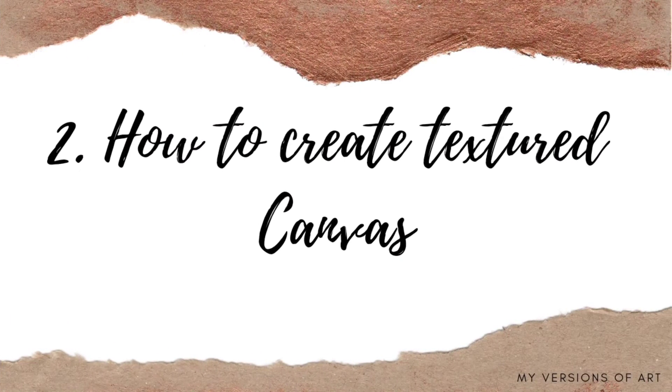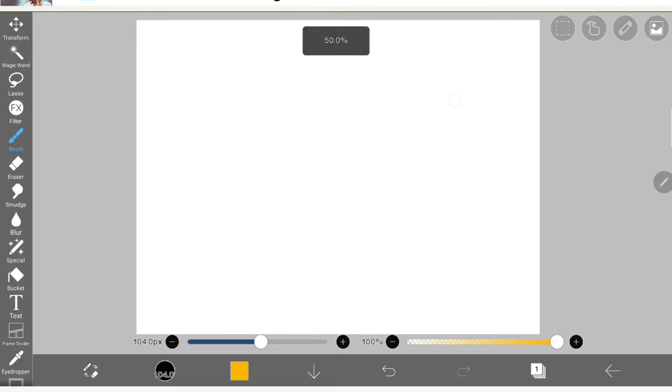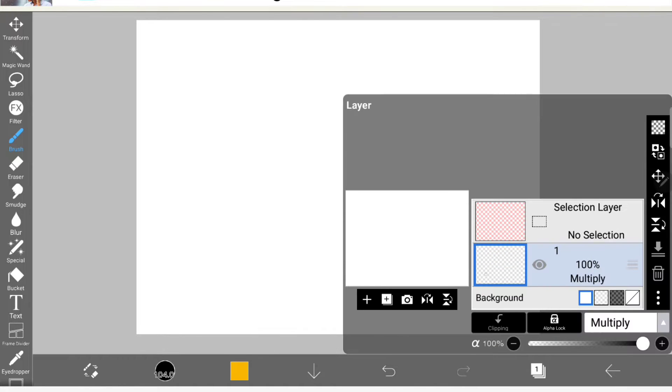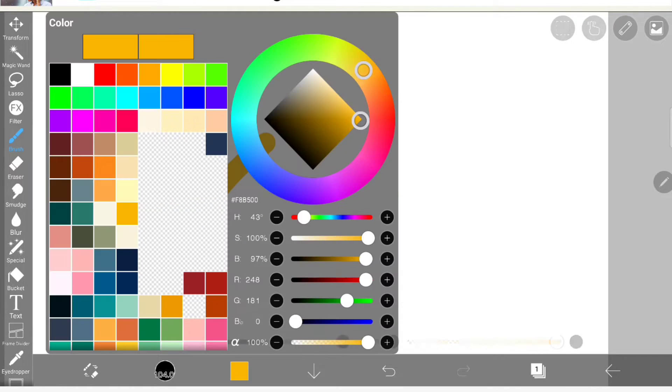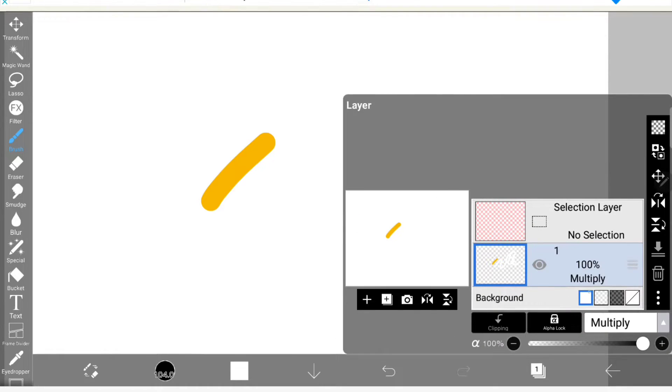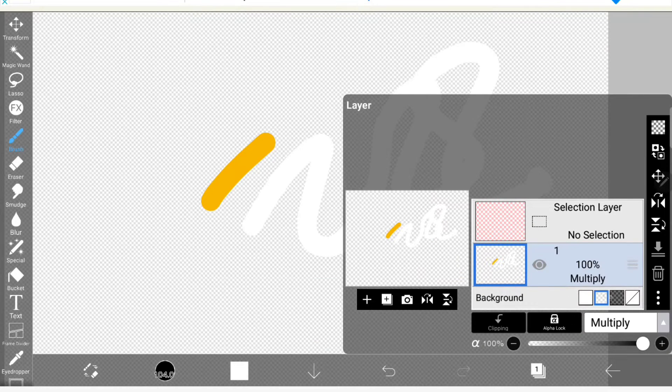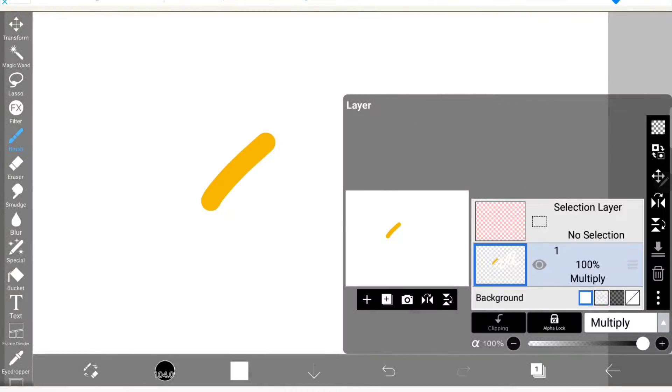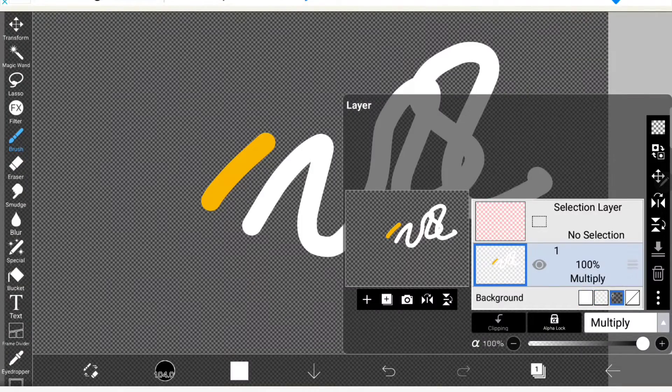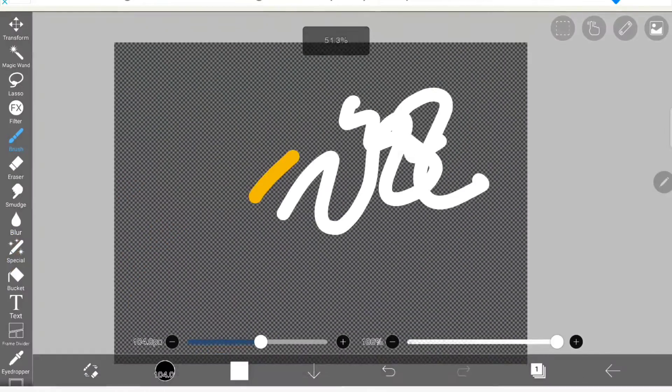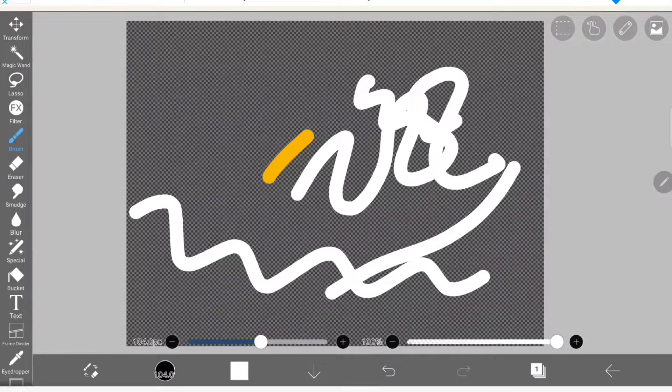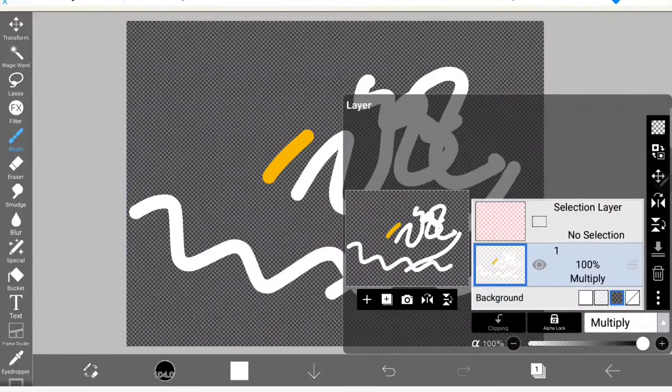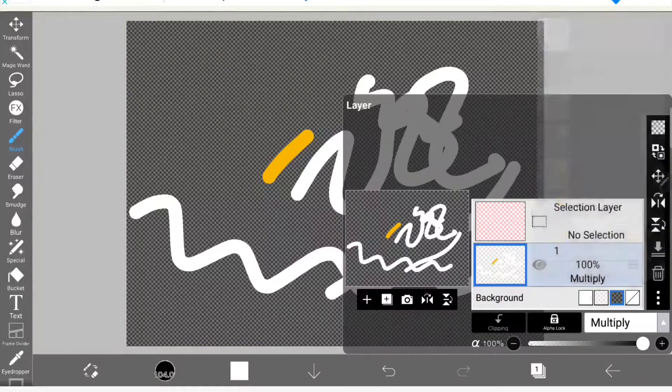Now the second is how to create textured canvas. If you want to draw any watercolor illustration and need some textured background, this will be very helpful for you. Below the layers, there is an option called background section. When you want to draw in white color, change the background to transparent as I shown.